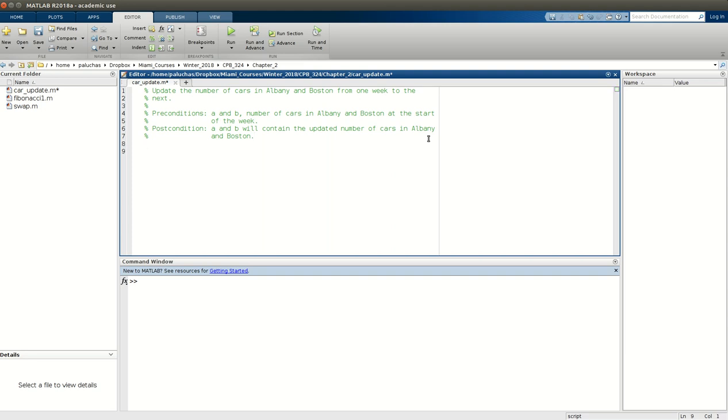All right, so let's get started. So we're told that each week 5% of the cars in Albany are dropped off in Boston, and 3% of the cars in Boston get dropped off in Albany. So can we perhaps first compute the net rate of cars going from Albany to Boston? So I'm going to create a variable A_to_B, and what I want A_to_B to correspond to is the net rate of cars that are going from Albany to Boston in a given week.